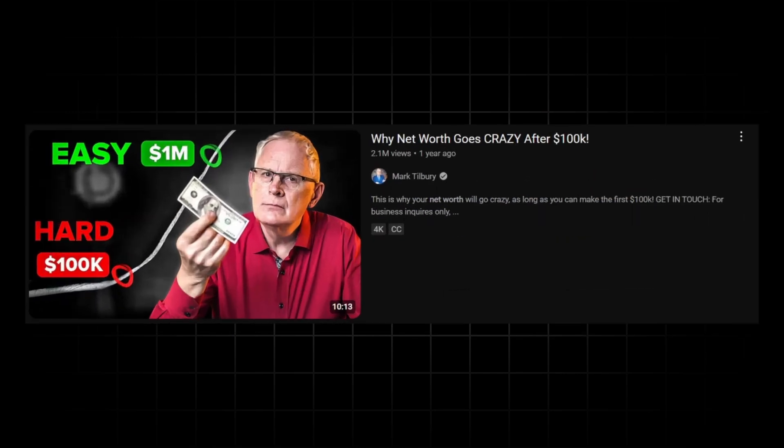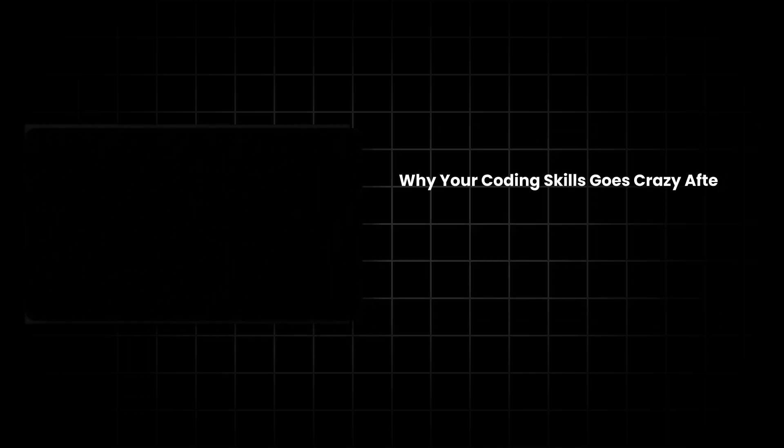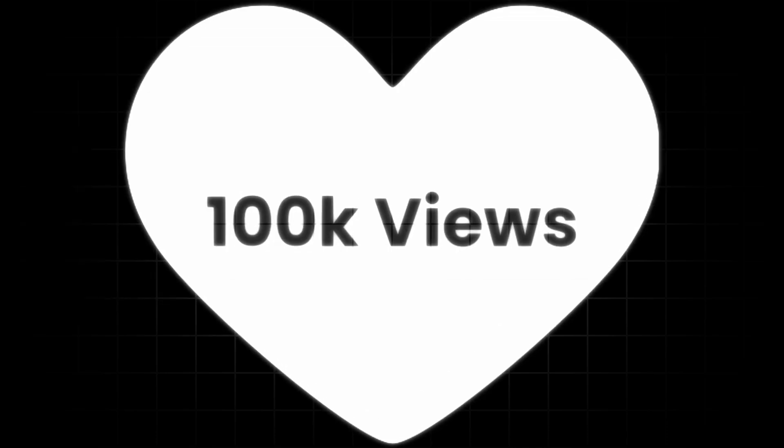So like, if you take a video titled, Why Net Worth Goes Crazy After 100K and adapt it to my channel, you get, Why your coding skills goes crazy after 10 projects. Now you have got a much better shot at going viral.